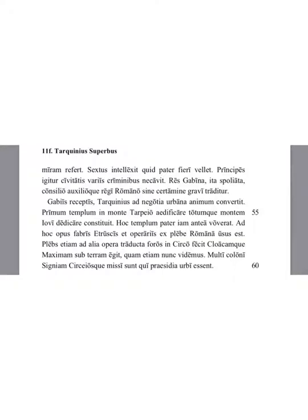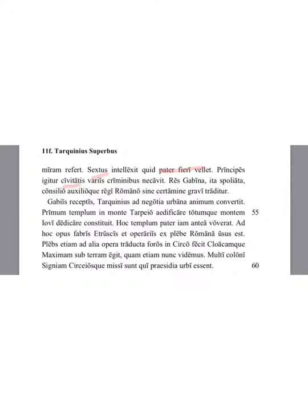Sextus understood what his father was wanting. Therefore, he killed the chiefs of the state in various ways, various crimes. The Gabi, the state of Gabi, having been destroyed in this way, was handed over without a serious struggle, with his planning and help to the Roman king.